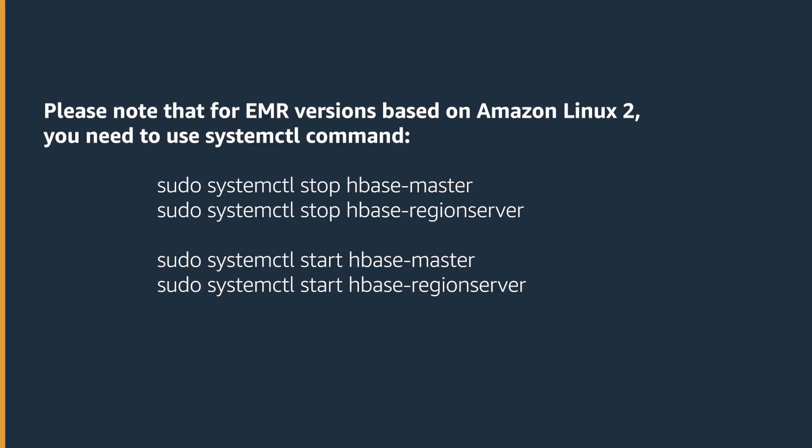Please note that for EMR versions based on Amazon Linux 2 you need to use systemctl command.